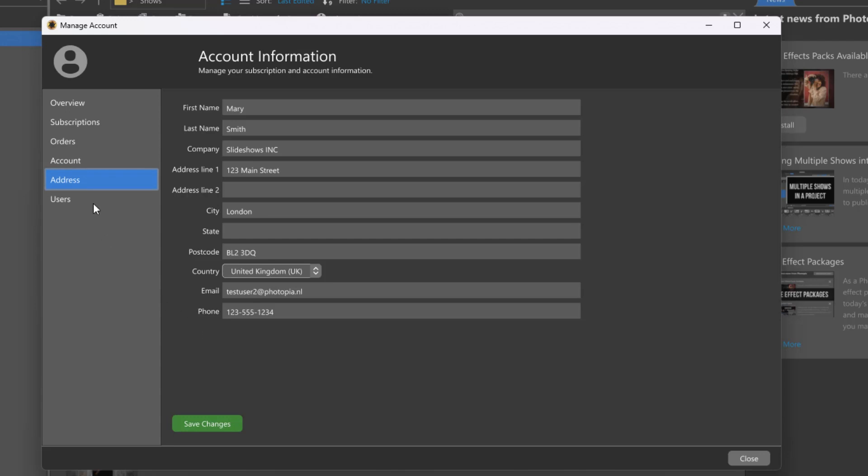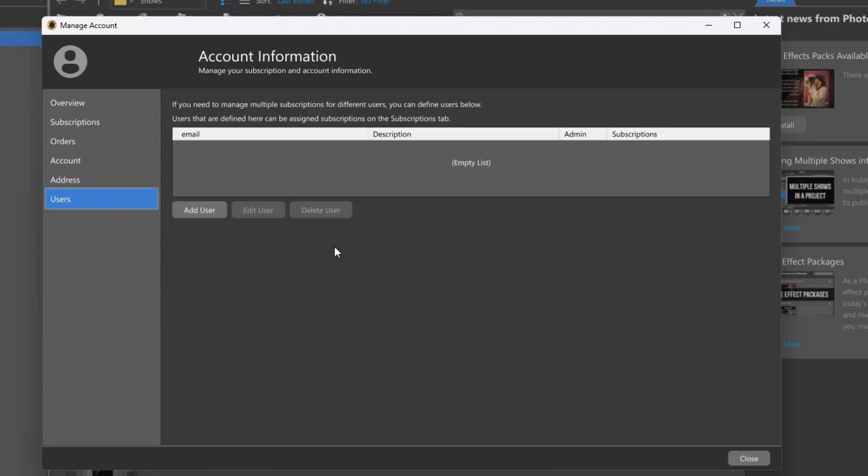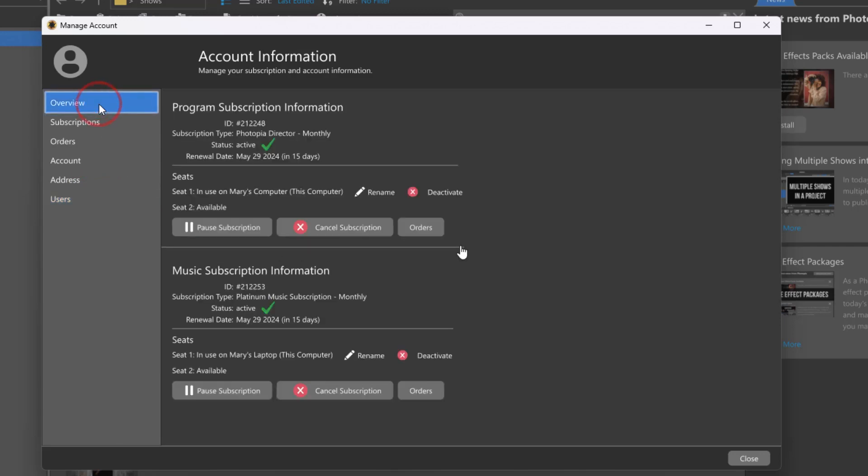The users tab is for those who need to manage multiple subscriptions for different users, primarily for business use. We're excited for you to try our user-friendly account and subscription management system, making it easier than ever to take control of your account information and subscriptions.